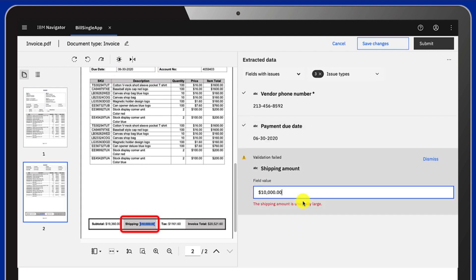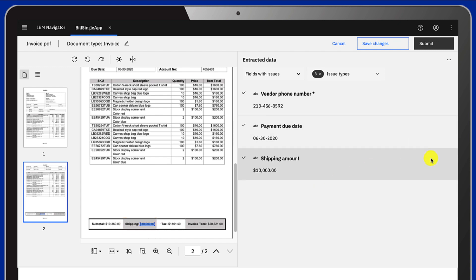Then, the shipping amount field. At design time, we added a validation field for extra security, so amounts that are too large would be flagged. Since this value seems correct, we'll dismiss the warning.